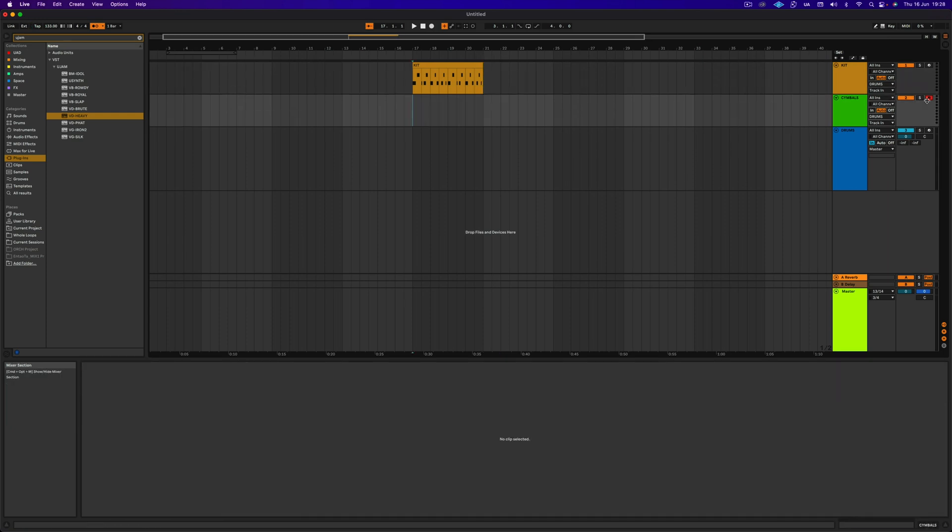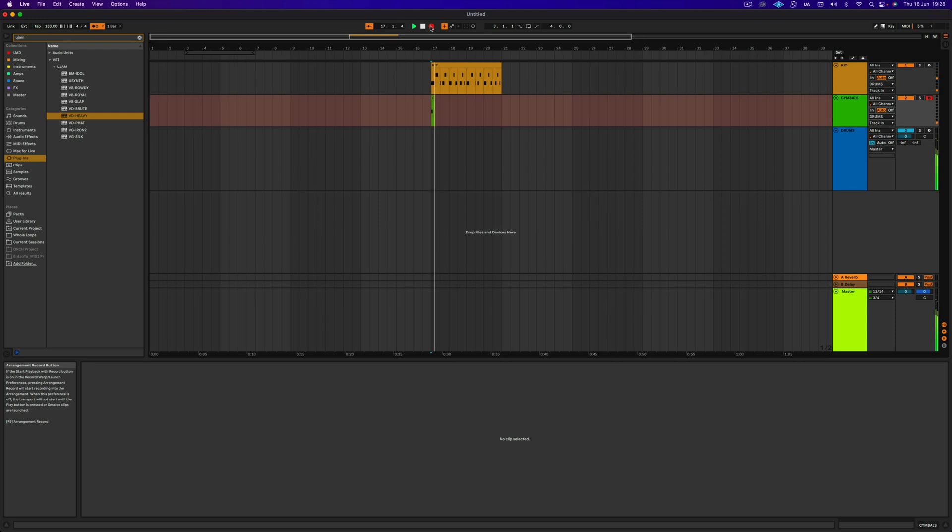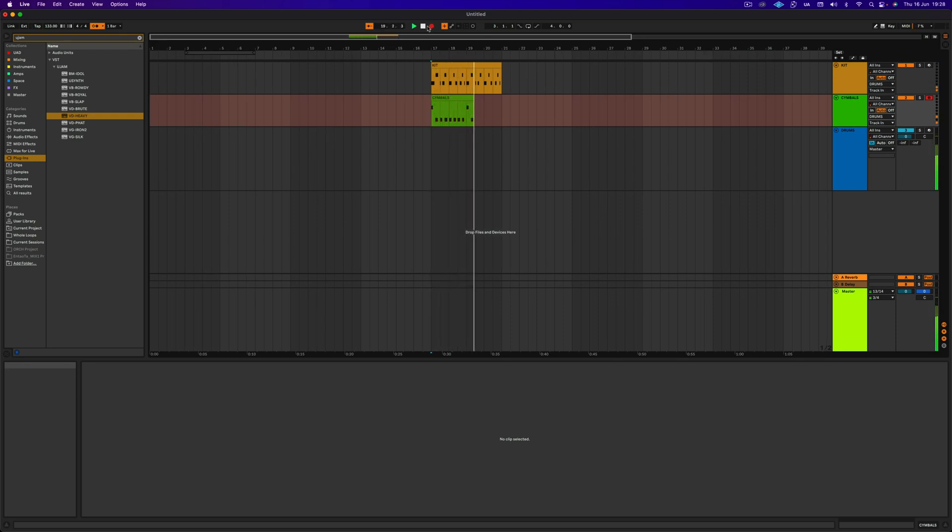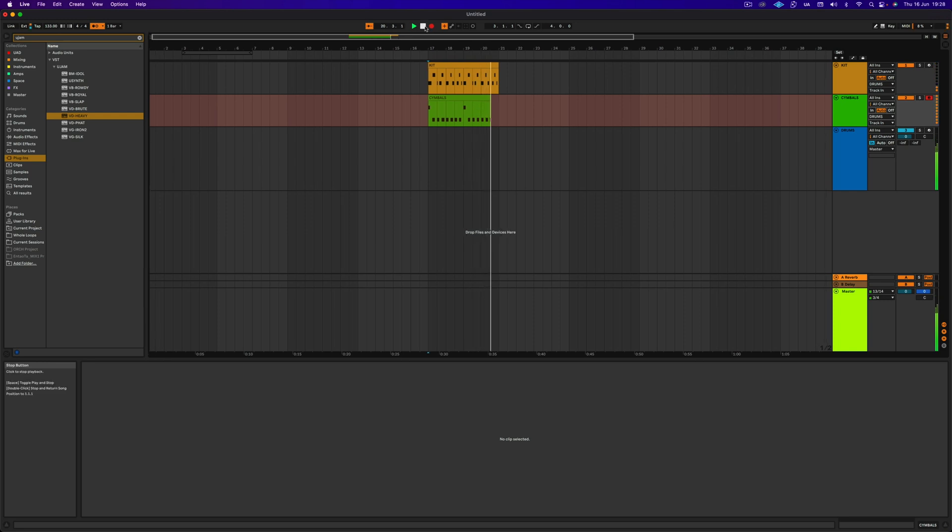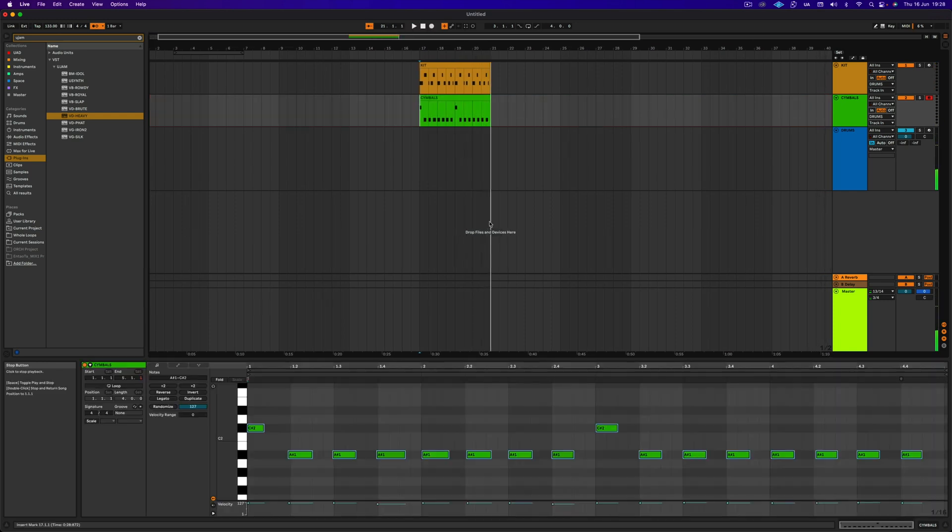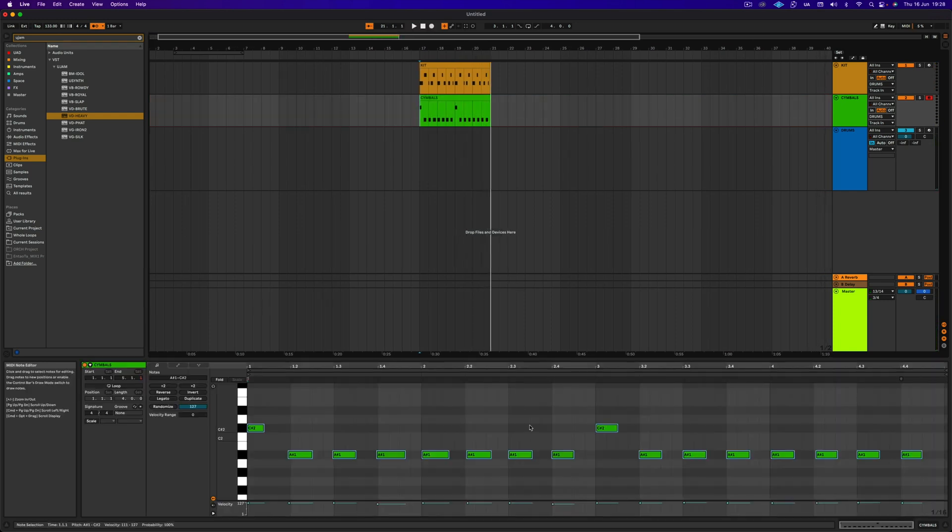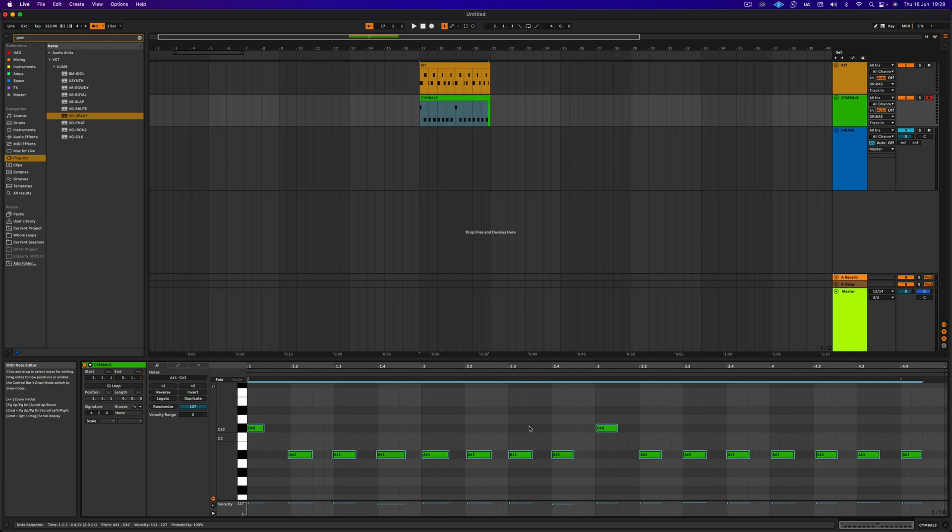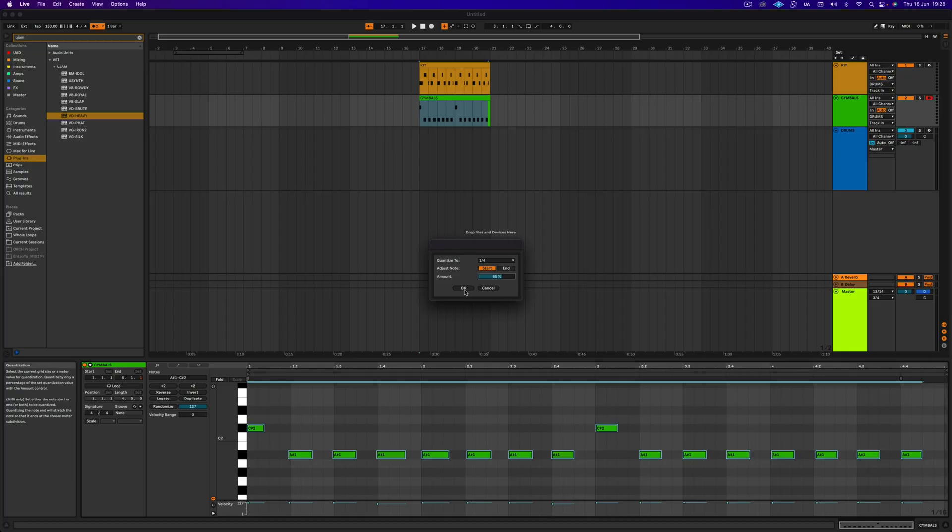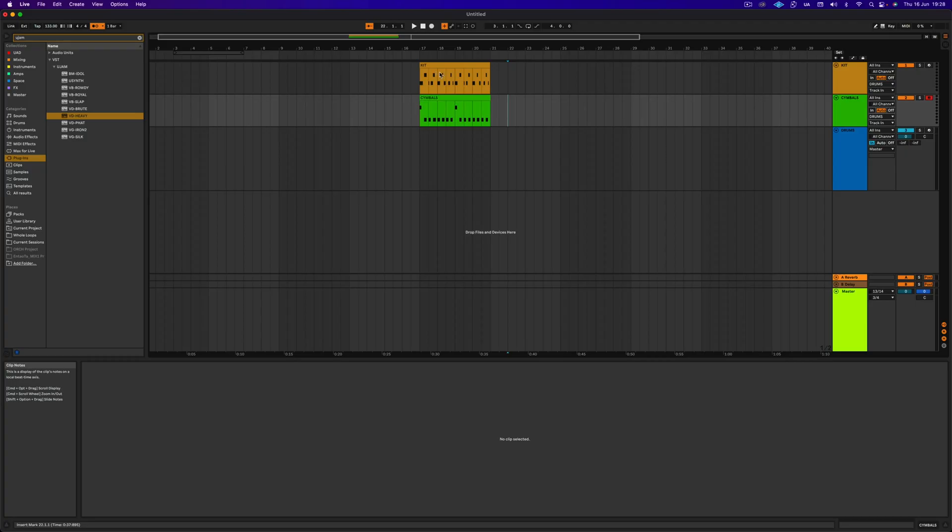And then go to the next track and record just the cymbals. And now I can quantize this down here easily. Two quarter notes, not 100%. Like I want to leave some humanity in there, right? So 65%. And now I'll always have my KIT separated from my cymbals, but going through the same plugin as one KIT playing all together.